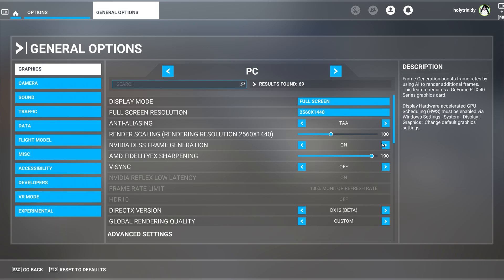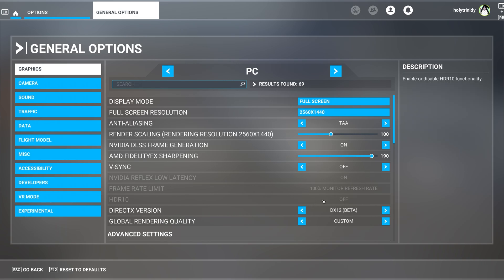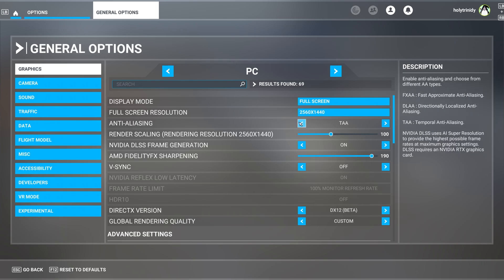If you don't want to have those pixelated displays that are ghosting, make sure to switch the anti-aliasing, instead of DLSS, put it to TAA, how I have it here.